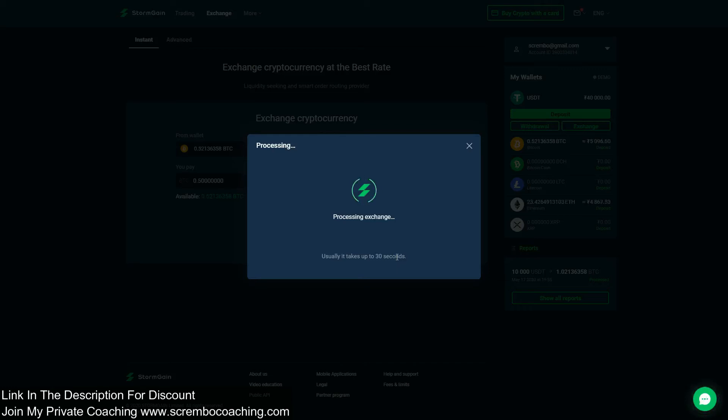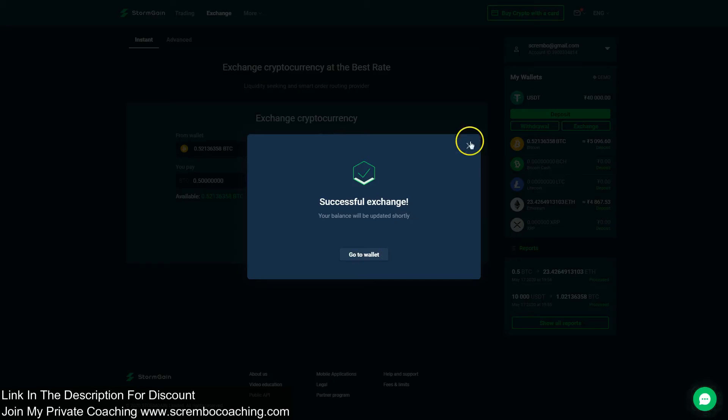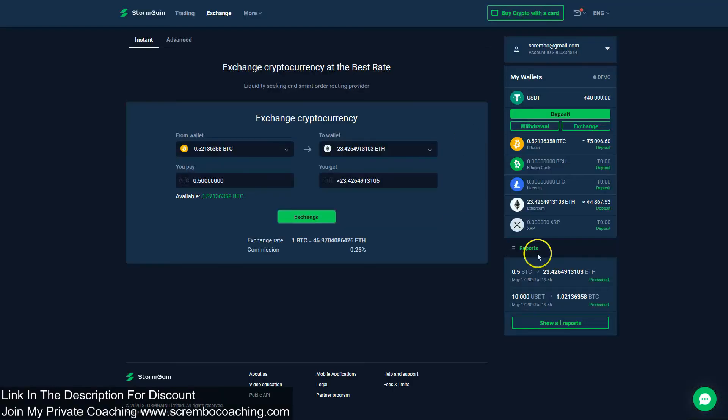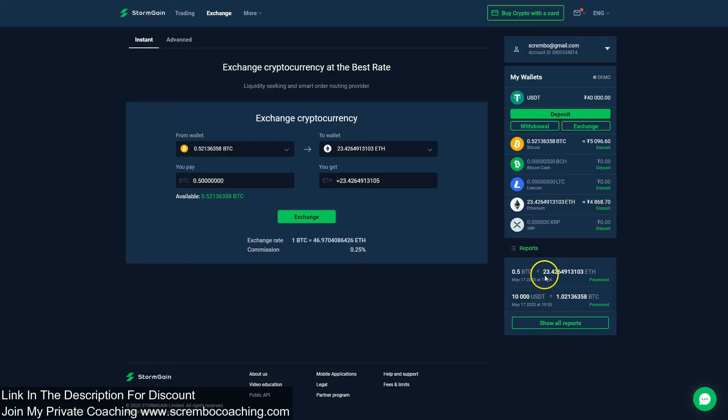The exchanging process is quick, is direct, without struggle. Here we go in the reports tab, you see 0.5 BTC is transformed into Ethereum of 23.42. Very nice. That's pretty much all about exchanging on Storm Game.